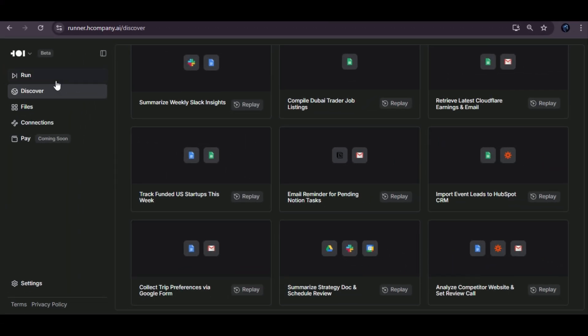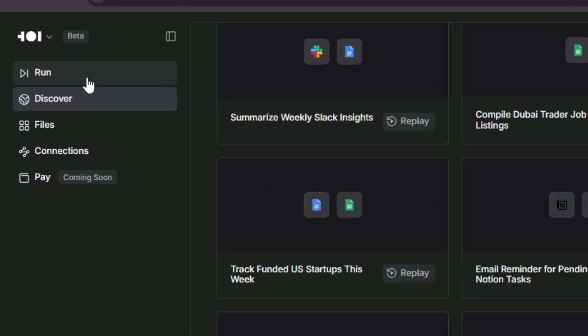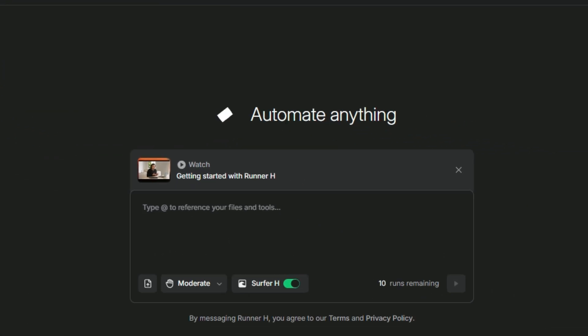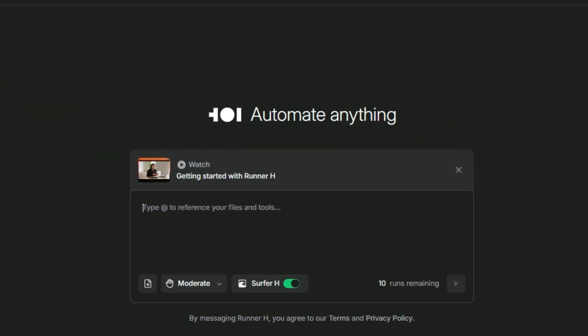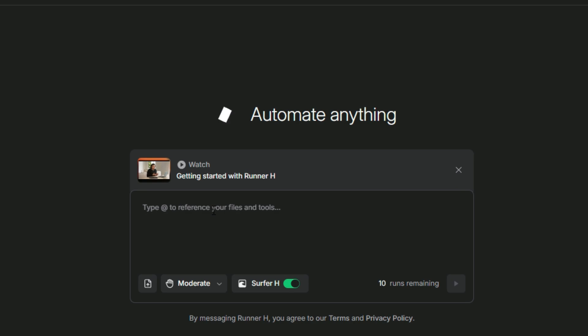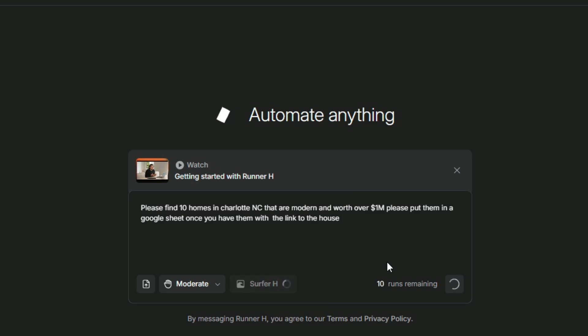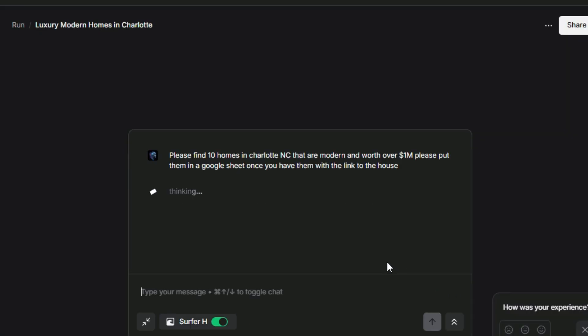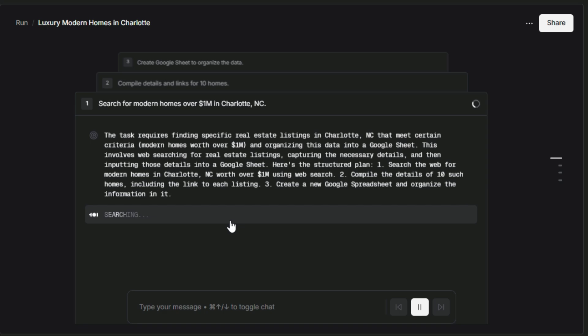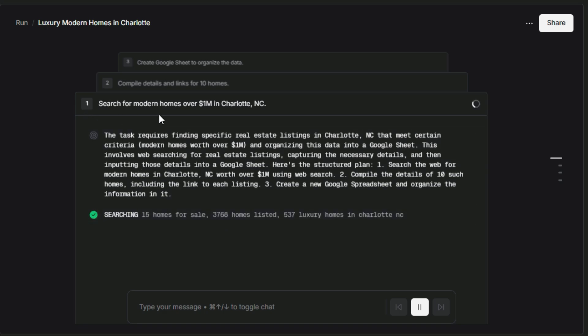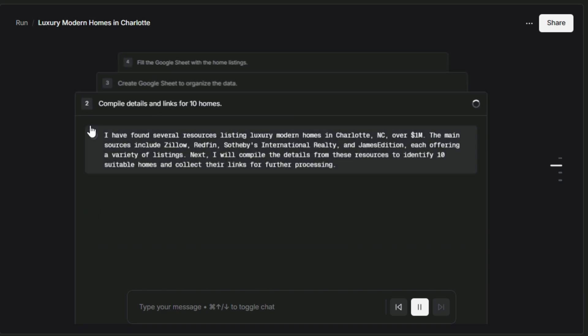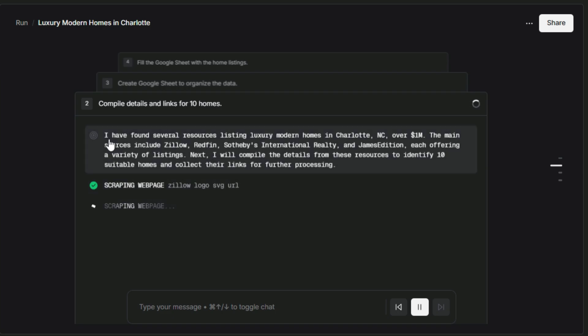So now let's go ahead and click on the run option. This is where you actually launch your workflows and put everything into action, making your tools work together automatically with just one click. Inside the run section, we also have a powerful chatbot that can handle complex tasks through simple prompts. For example, you can type something like, please find 10 homes in Charlotte NC that are modern and worth over 1M dollars. Please put them in a Google sheet with links to each house. The AI will process your request, gather the data, and automatically organize everything into a Google sheet, all in just a few moments. It's like having your own personal assistant, available 24-7.